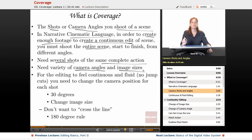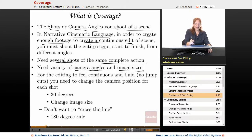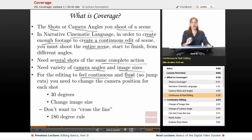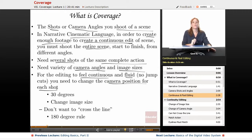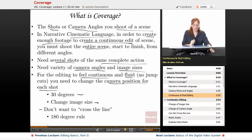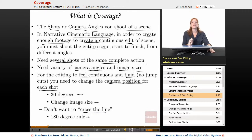In a previous lesson, we discussed field of view — medium shots, close-ups, wide shots. For the editing to feel continuous and fluid, meaning there are no jump cuts, you need to change the camera position for each shot. When you make that change, you're going to change it at least 30 degrees and also change the image size. And we don't want to cross the line — the 180 degree rule — which we're going to discuss more at length in this lesson.